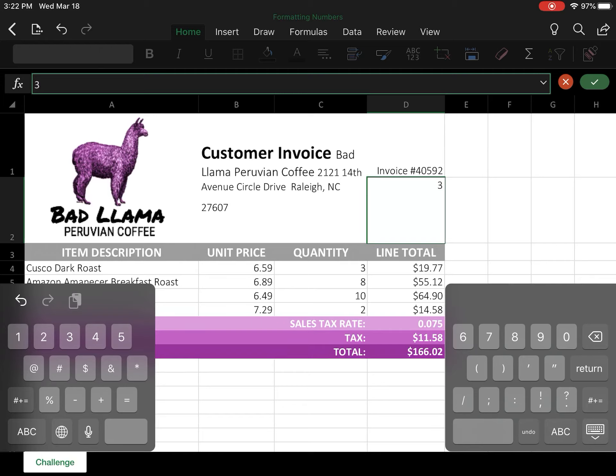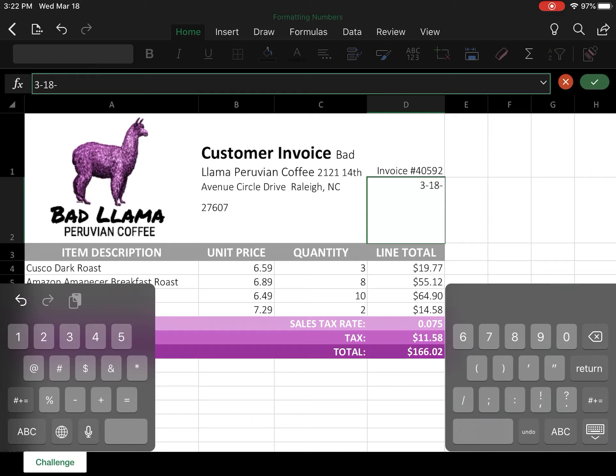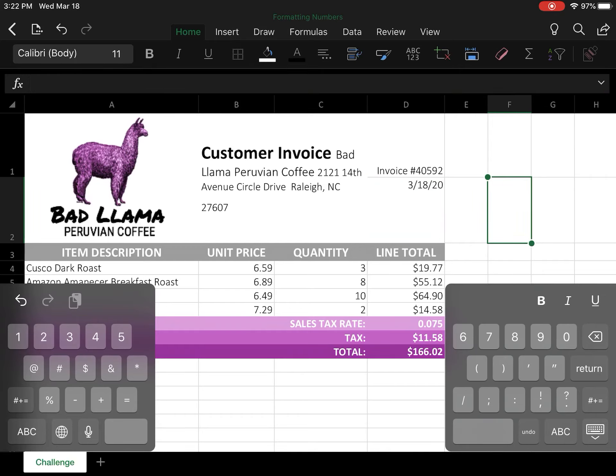Just put in whatever date currently is for you. So I'm going to do 3-18-20 and then select outside the box. That changed it to dashes for me for whatever reason.